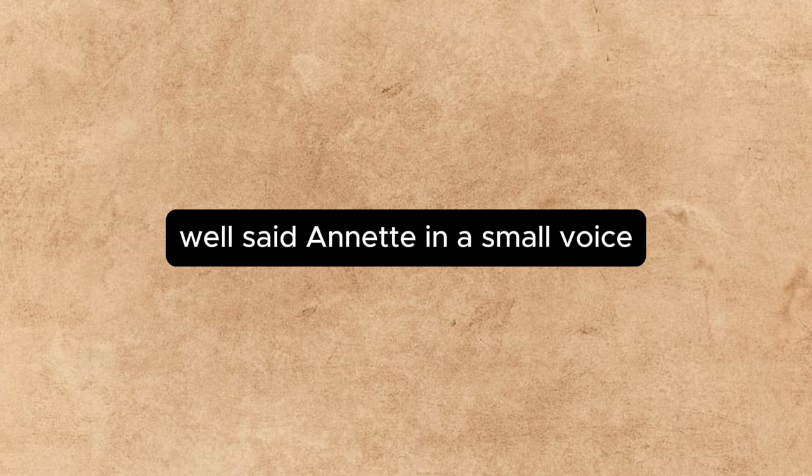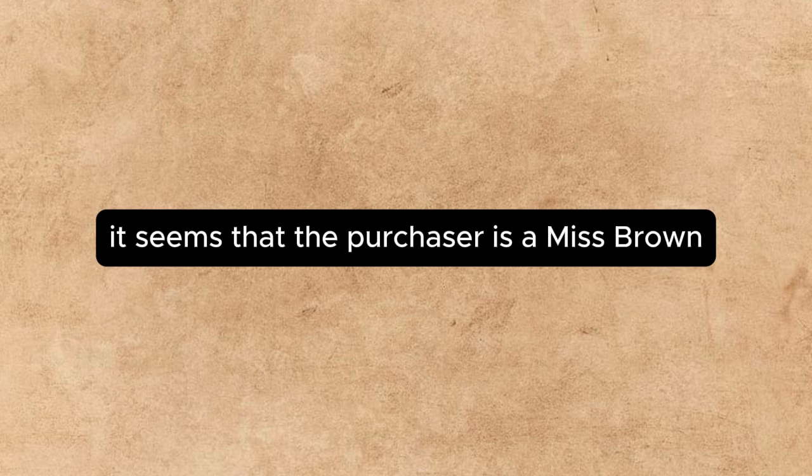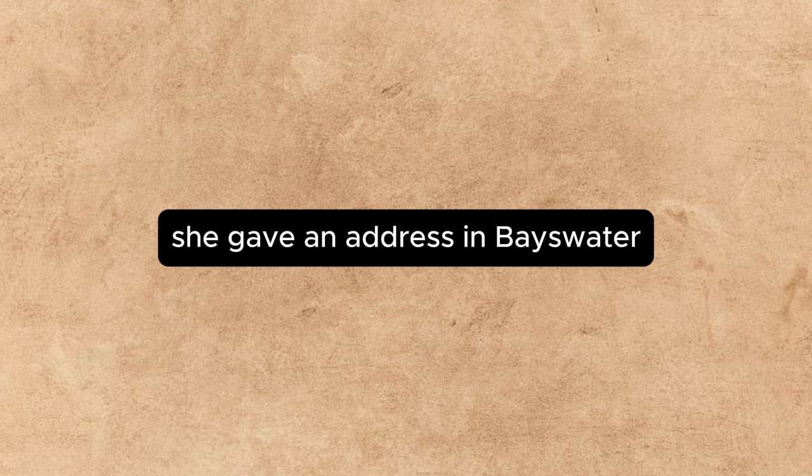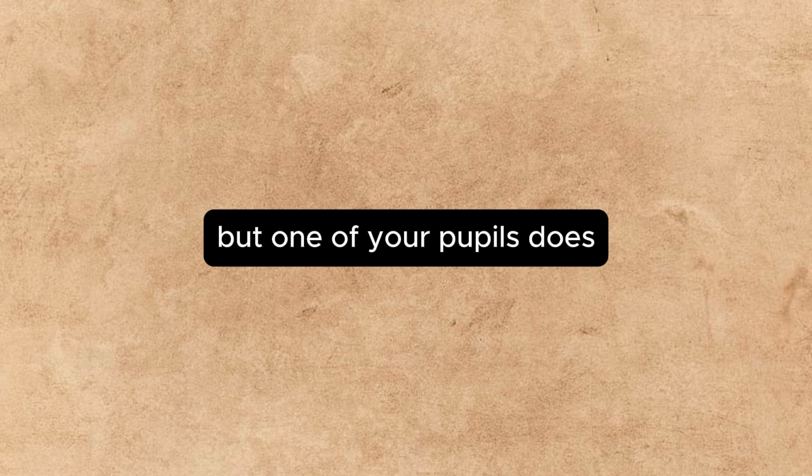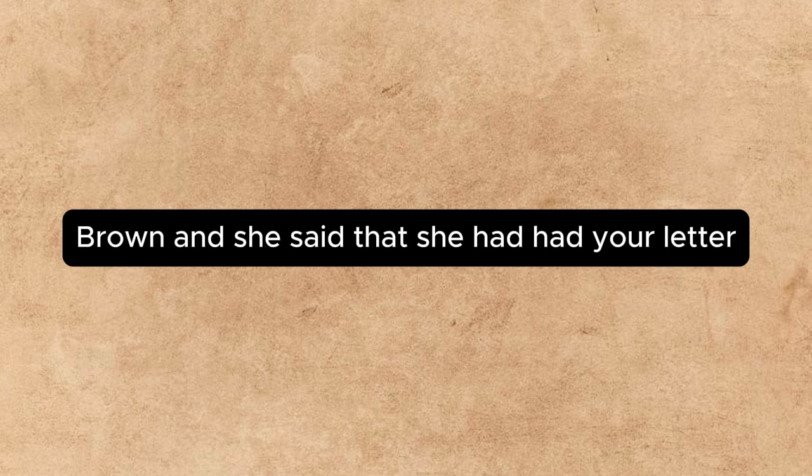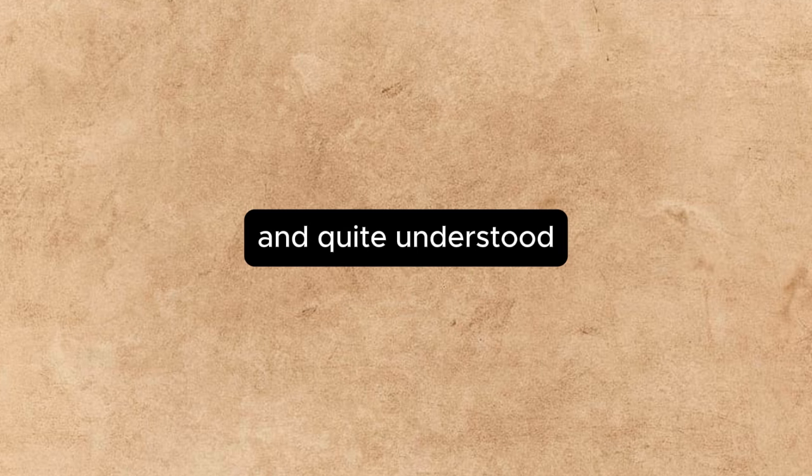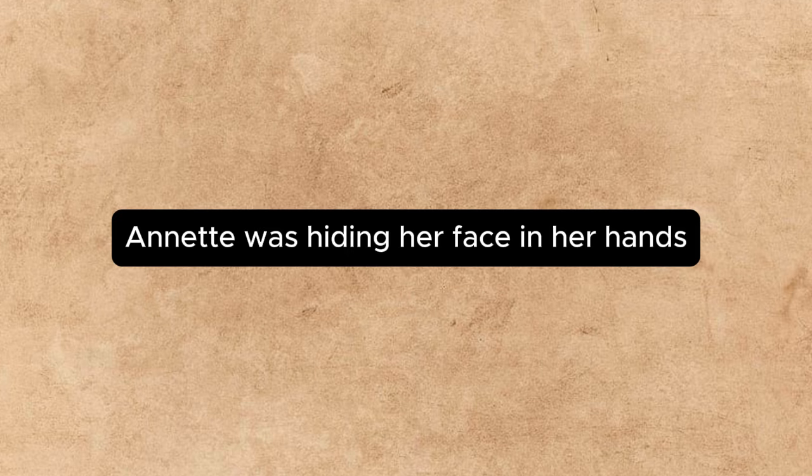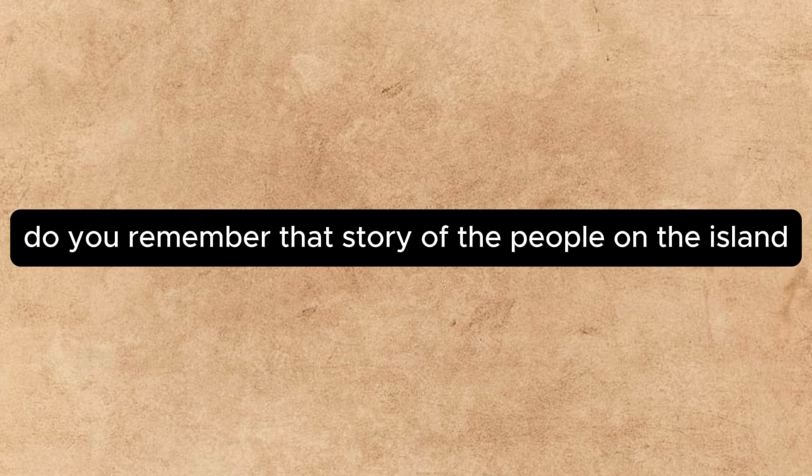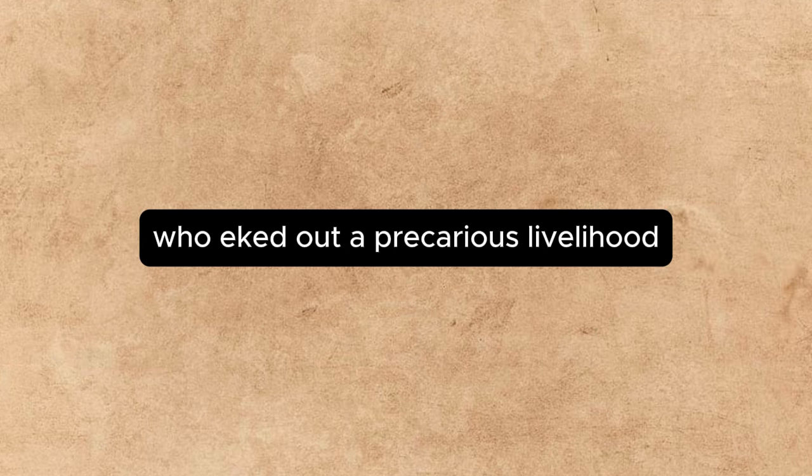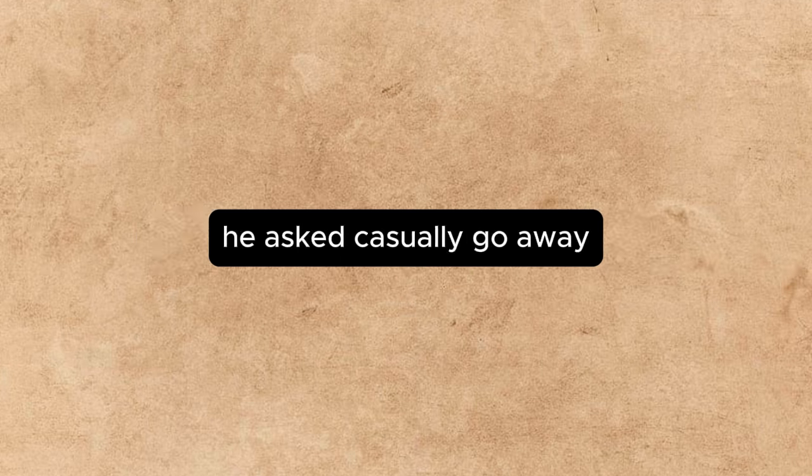Well, said Annette in a small voice, I have just been to Epstein's. It seems that the purchaser is a Miss Brown. She gave an address in Bayswater. I called at the address. No Miss Brown lives there, but one of your pupils does. I asked her if she was expecting a parcel from Miss Brown, and she said that she had had your letter and quite understood, and would take it in when it arrived. Annette was hiding her face in her hands. Go away, she said faintly. Mr. Bates moved a step nearer. Do you remember that story of the people on the island who eked out a precarious livelihood by taking in one another's washing, he asked casually? Go away, cried Annette. I've always thought, he said, that it must have drawn them very close together, made them feel rather attached to each other, don't you?